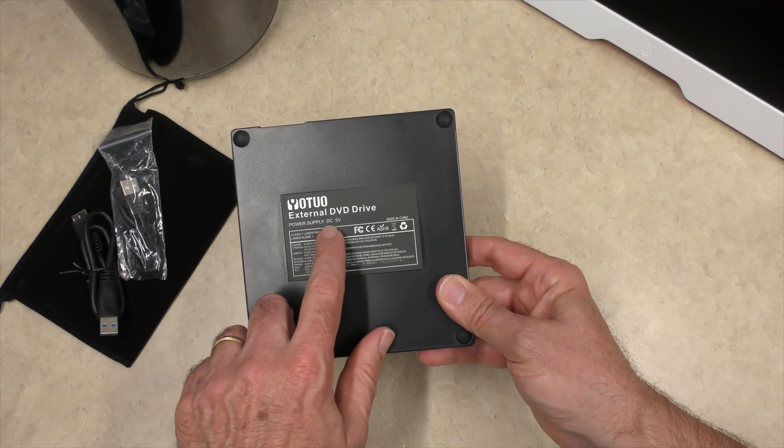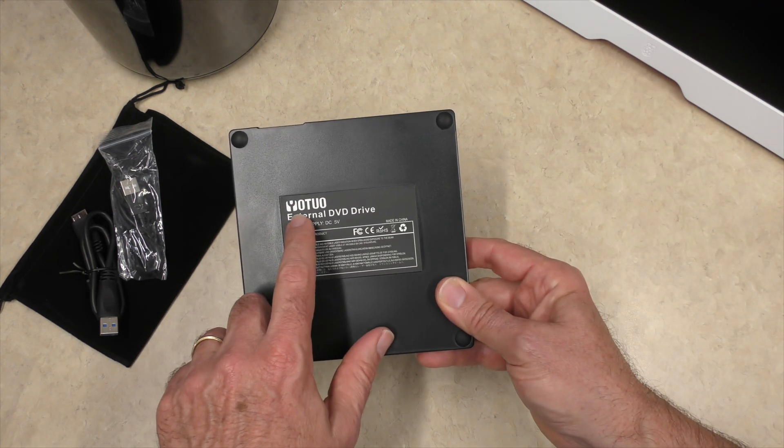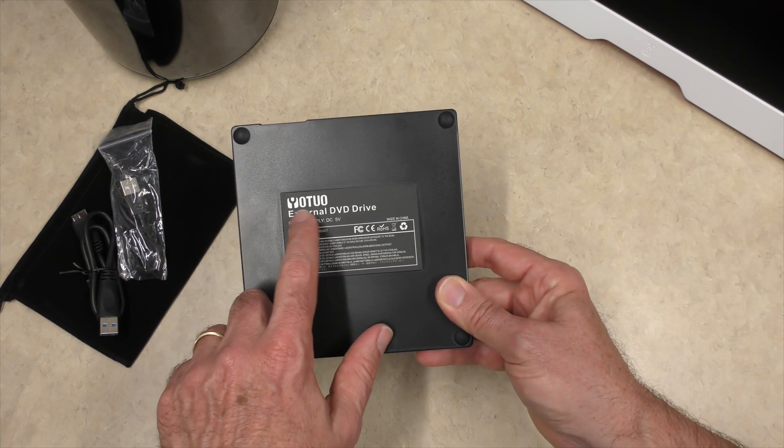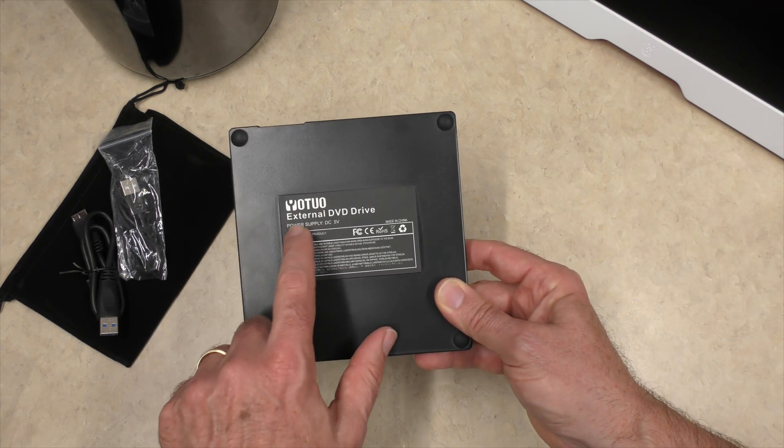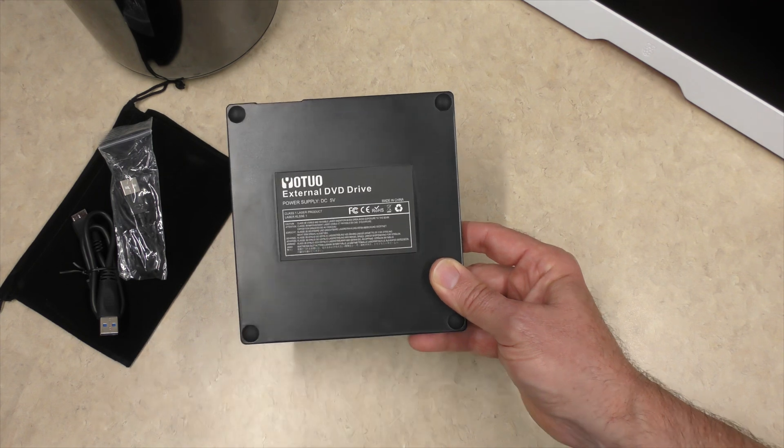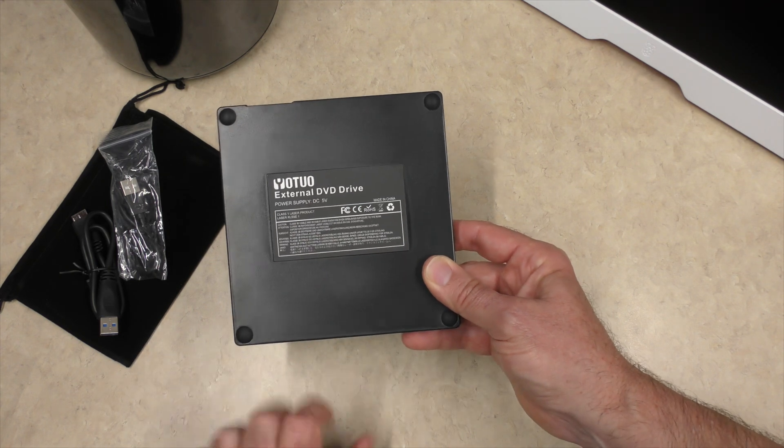Power supply, DC 5V. It is the Yo2o external DVD drive.